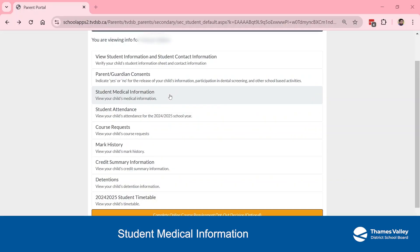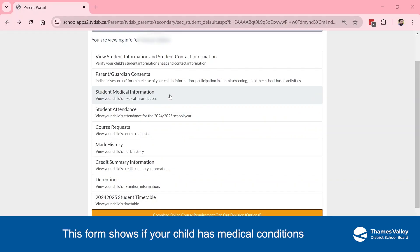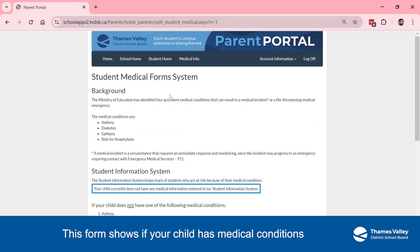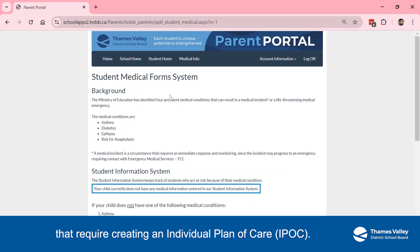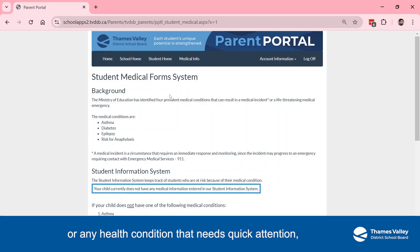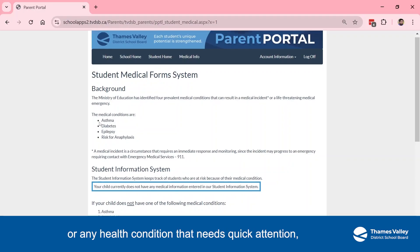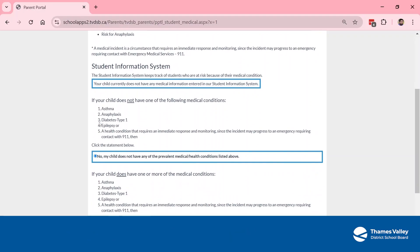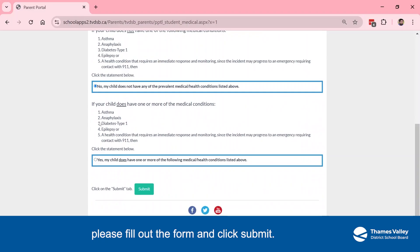Student Medical Information. This form shows if your child has medical conditions that require creating an individual plan of care (IPOC). If your child has a medical condition listed here, or any health condition that needs quick attention, please fill out the form and click Submit.